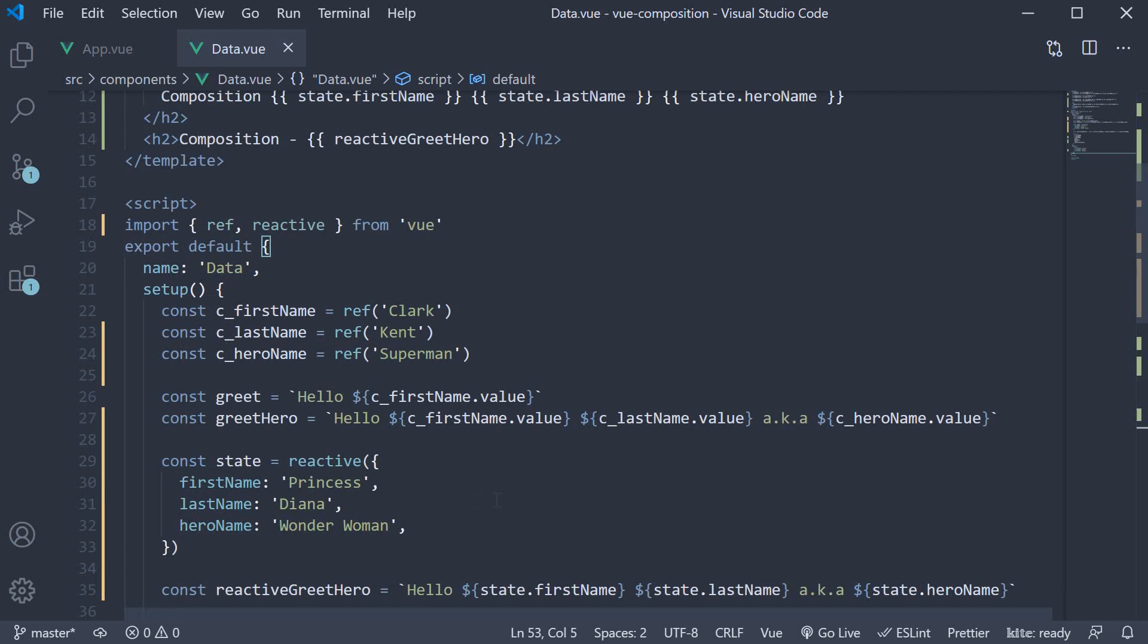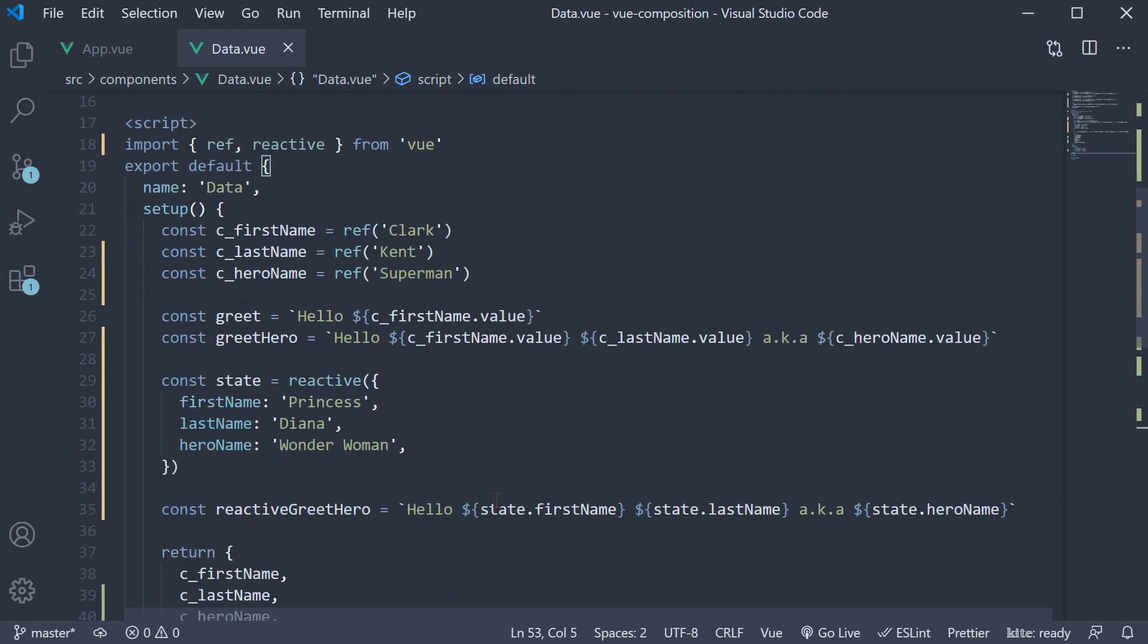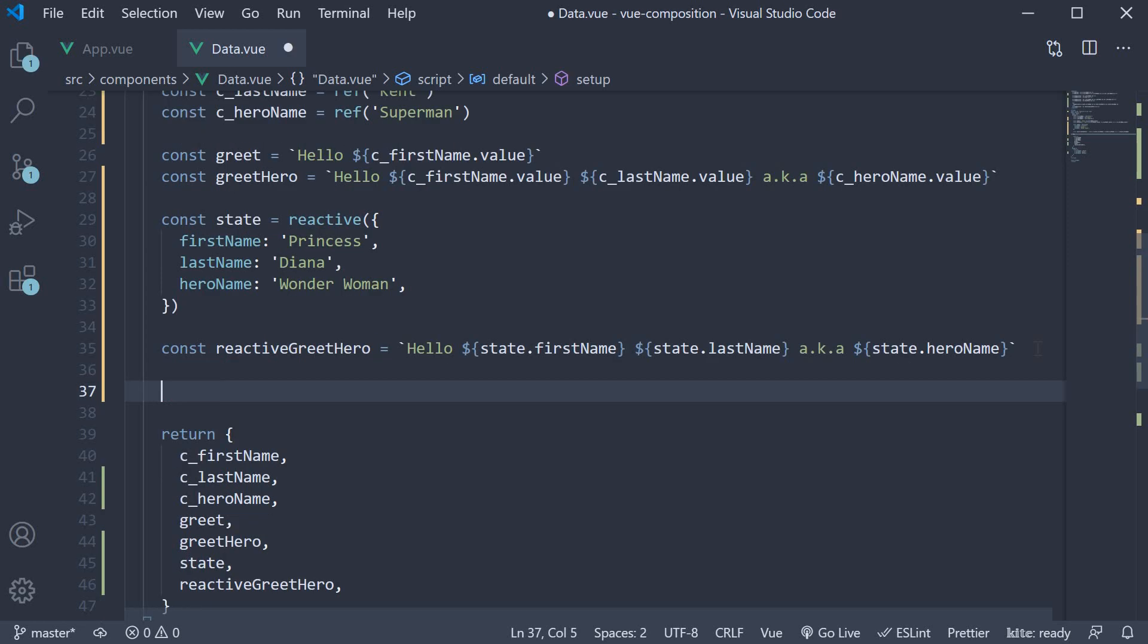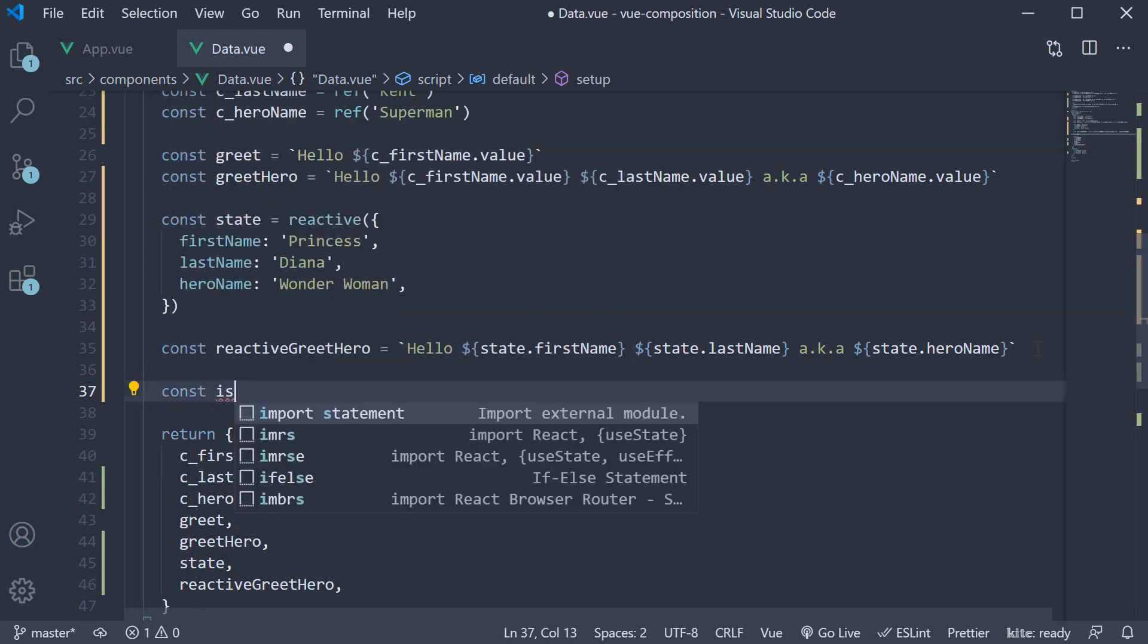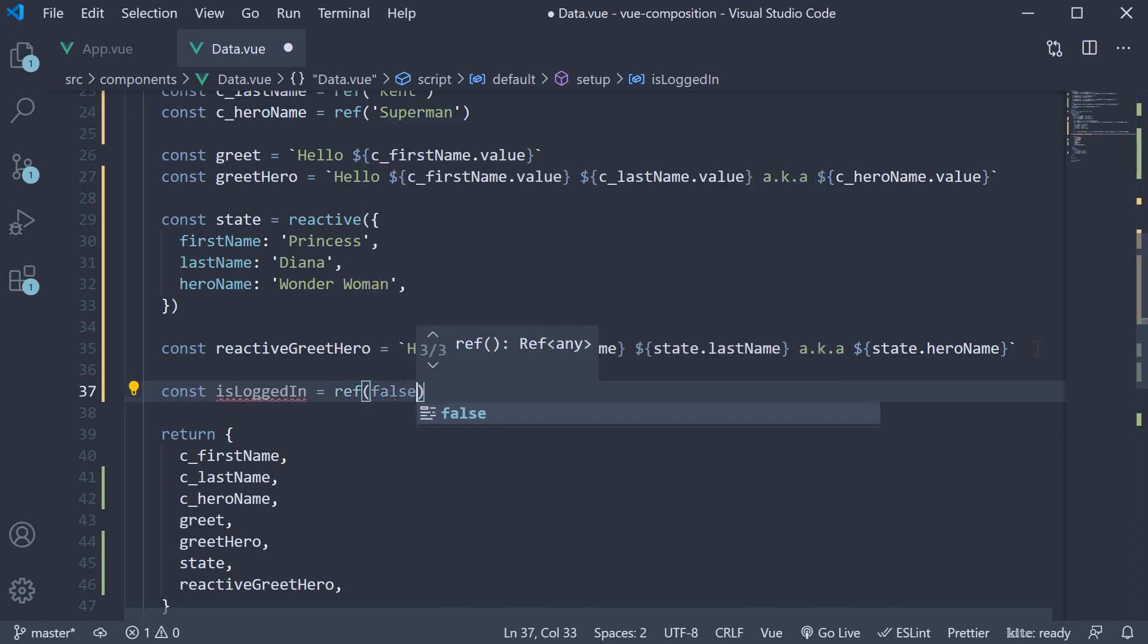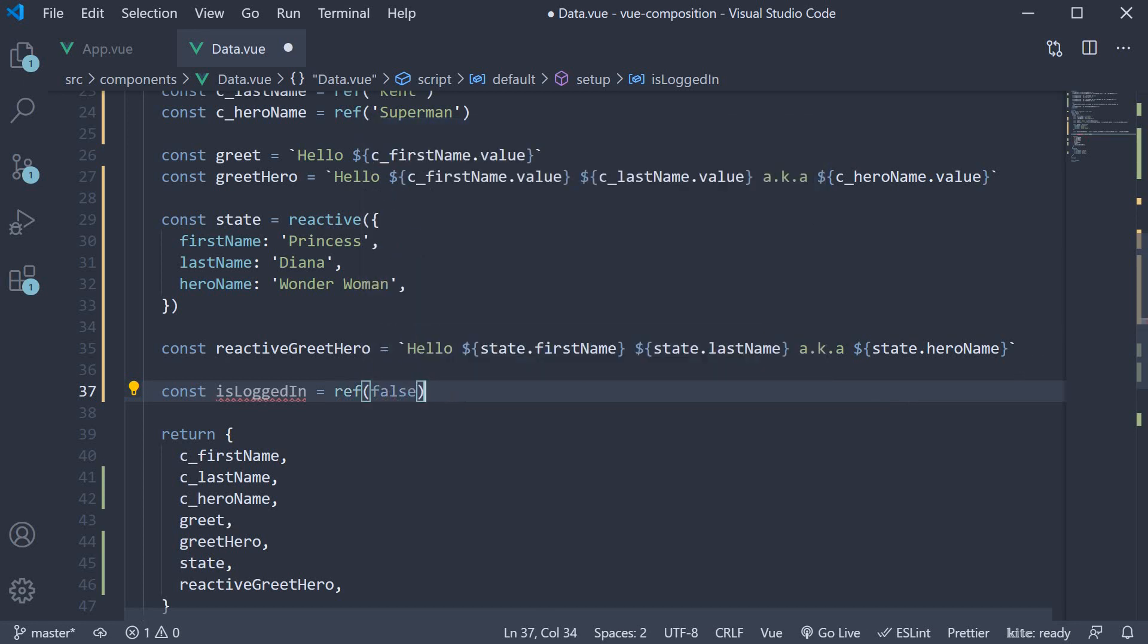The first point is use ref function when dealing with primitive types like string, boolean, number, and so on, as reactive can only accept an object. For example, let's say we would need to create a component which has only one property to manage called isLoggedIn of type boolean. So we would say const isLoggedIn is equal to ref with an initial value of false. We can't do the same with reactive function as it accepts only an object.